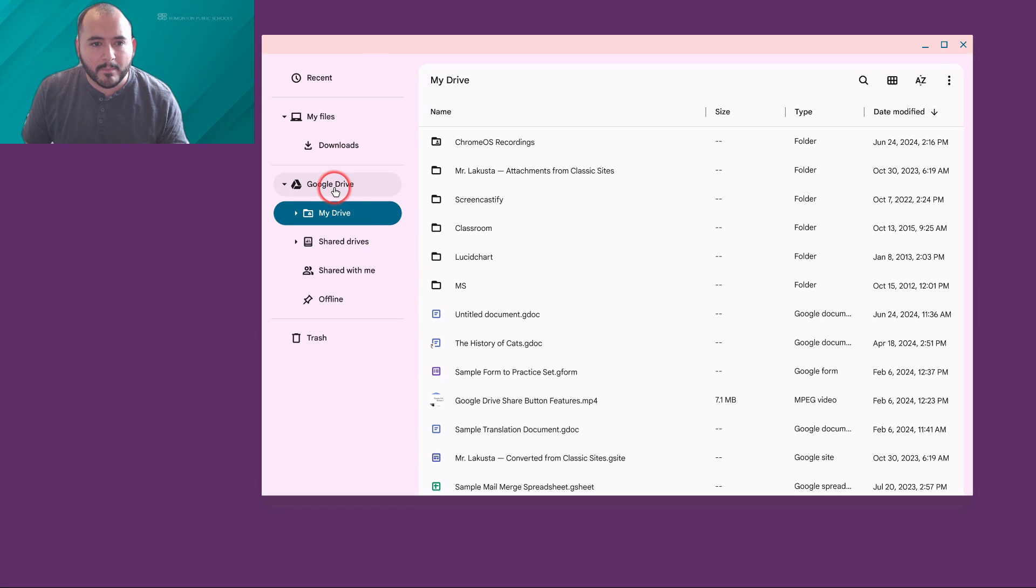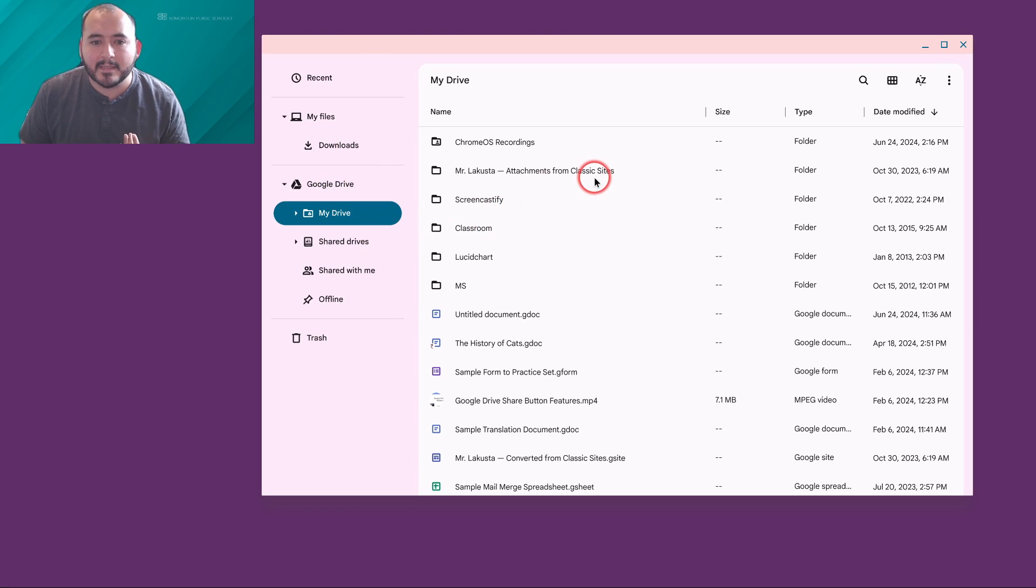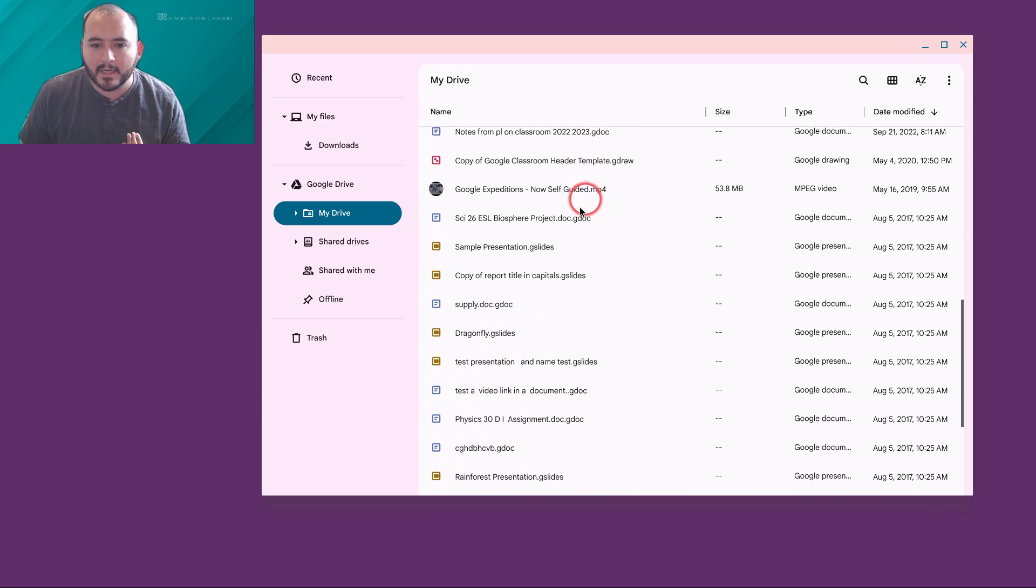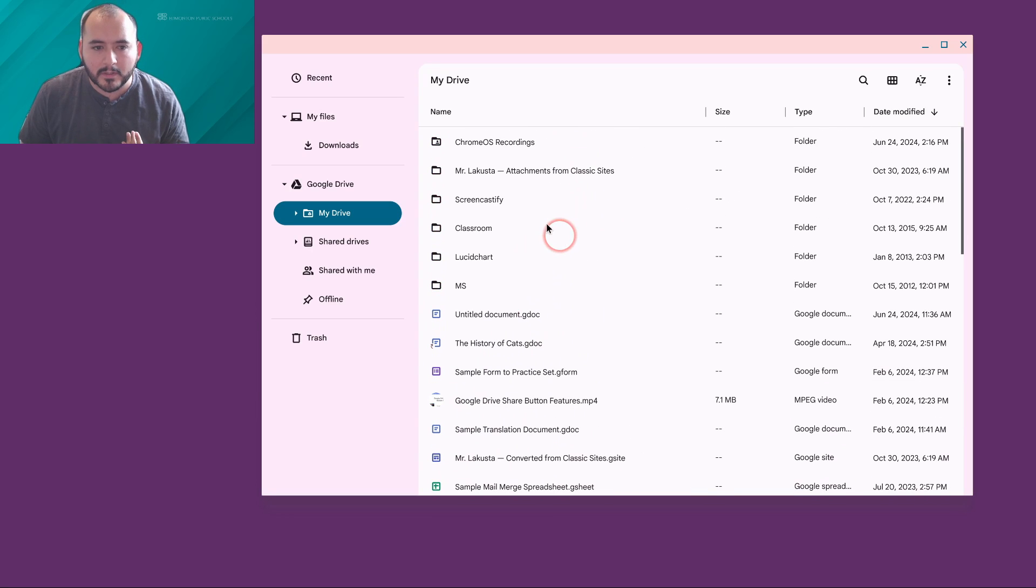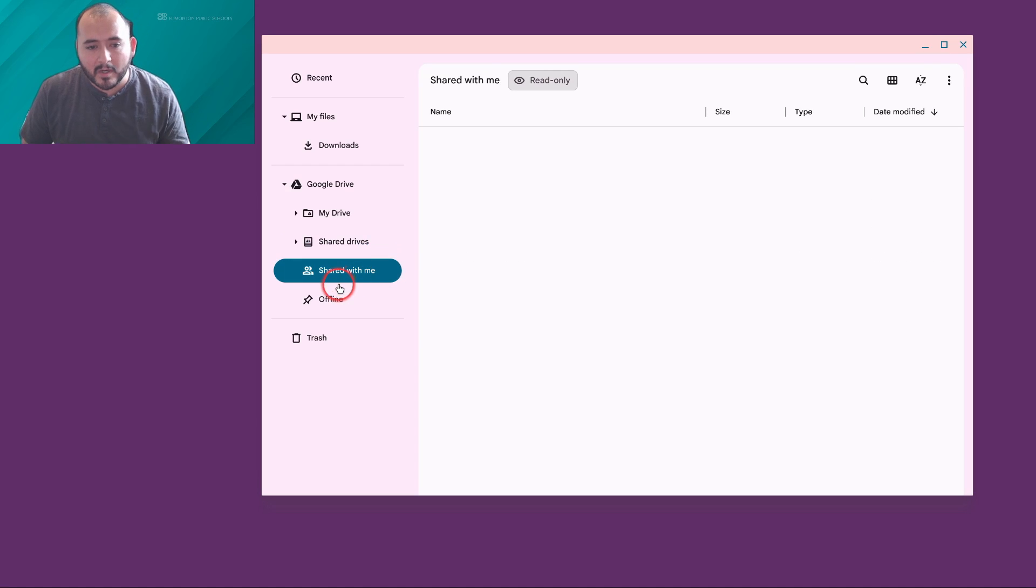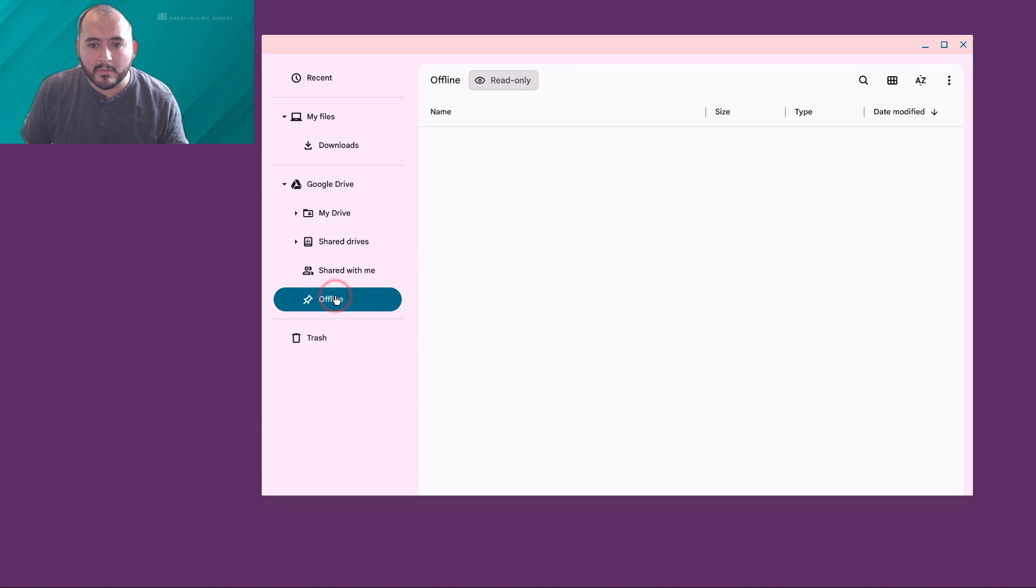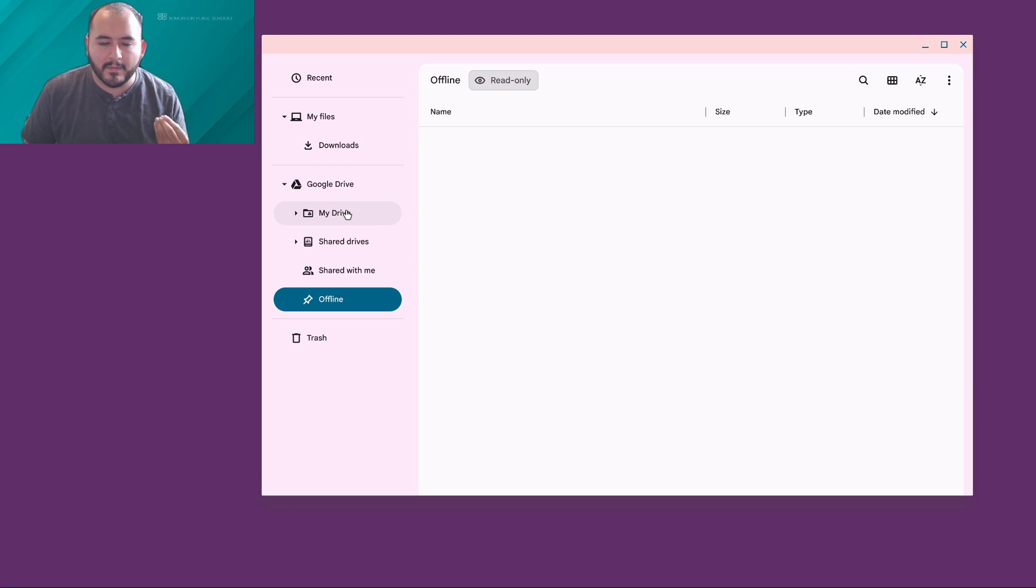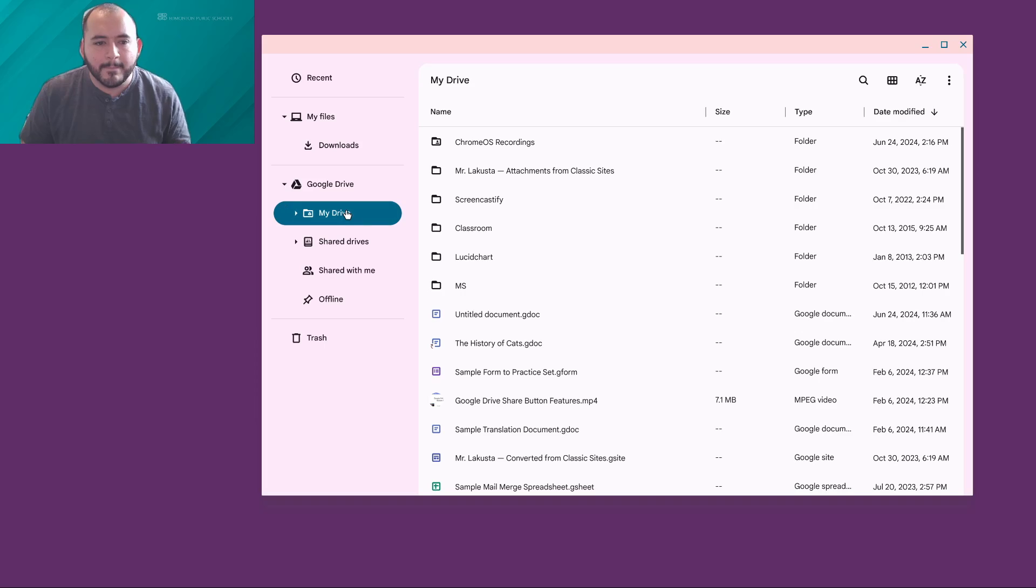When I open up the Google Drive tab on the left side, I can see all of my Google Drive files and folders, including shared drives, documents that have been shared with me, and anything that I have saved to be able to be used offline on this device.